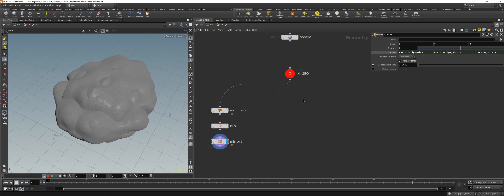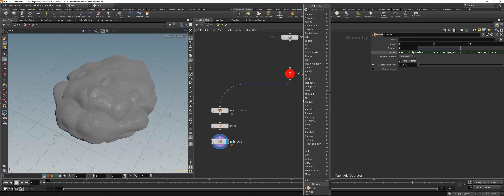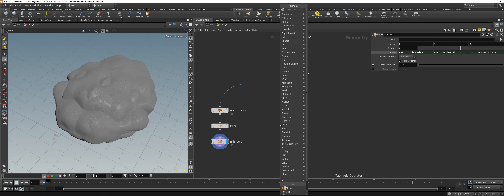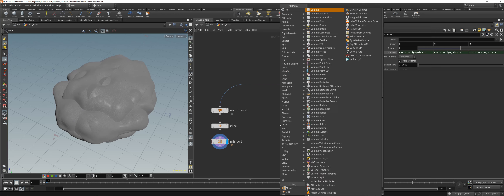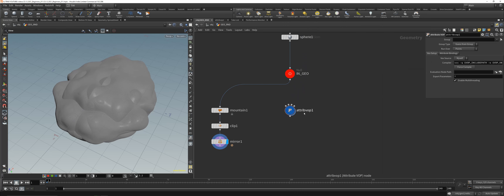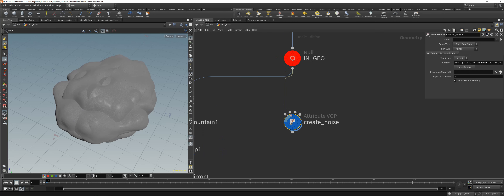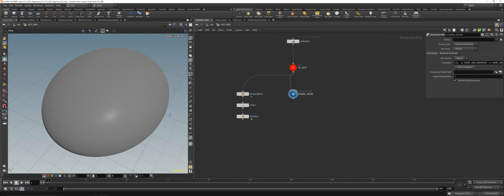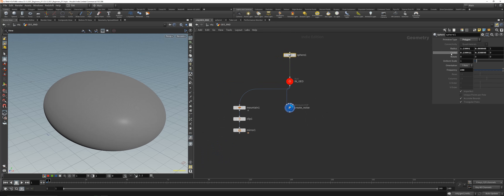Another thing you can do is build your own noise. Press Tab and place down an Attribute VOP — let's call that 'create noise' — and hook it up to the first input. Then let's reset our sphere.